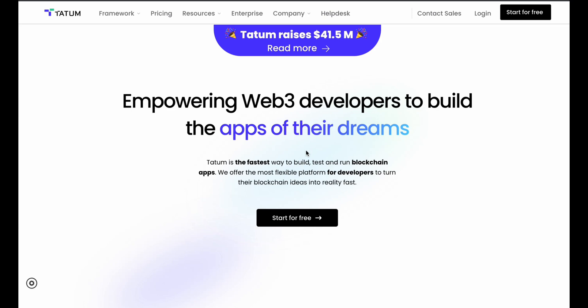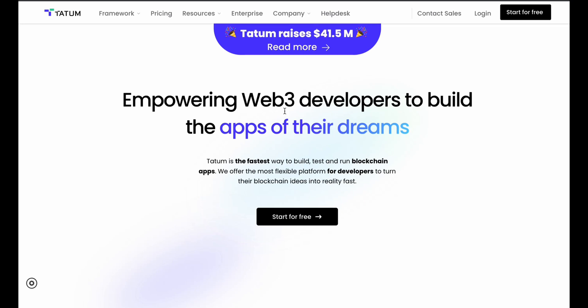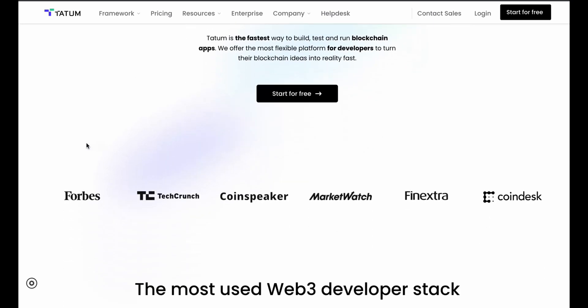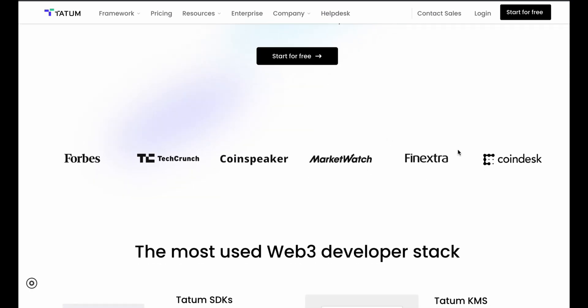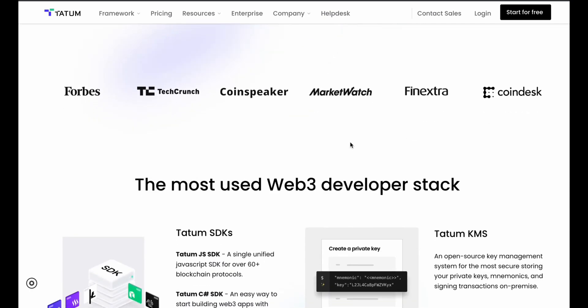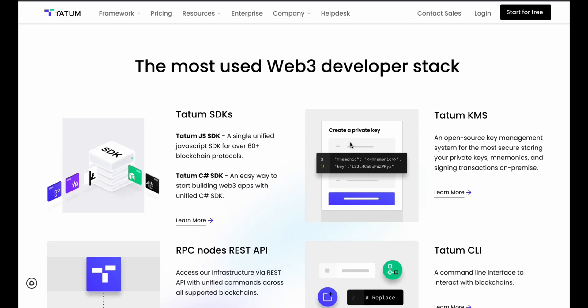In this video, I'll give you a complete walkthrough of this framework — in which scenarios you can include it in your dApp, and what features are available if you want to use it in your Web3 development. This is how the interface looks. If I scroll down, you can find their highlighted features. All the information is there, but we are interested in the features of this framework.